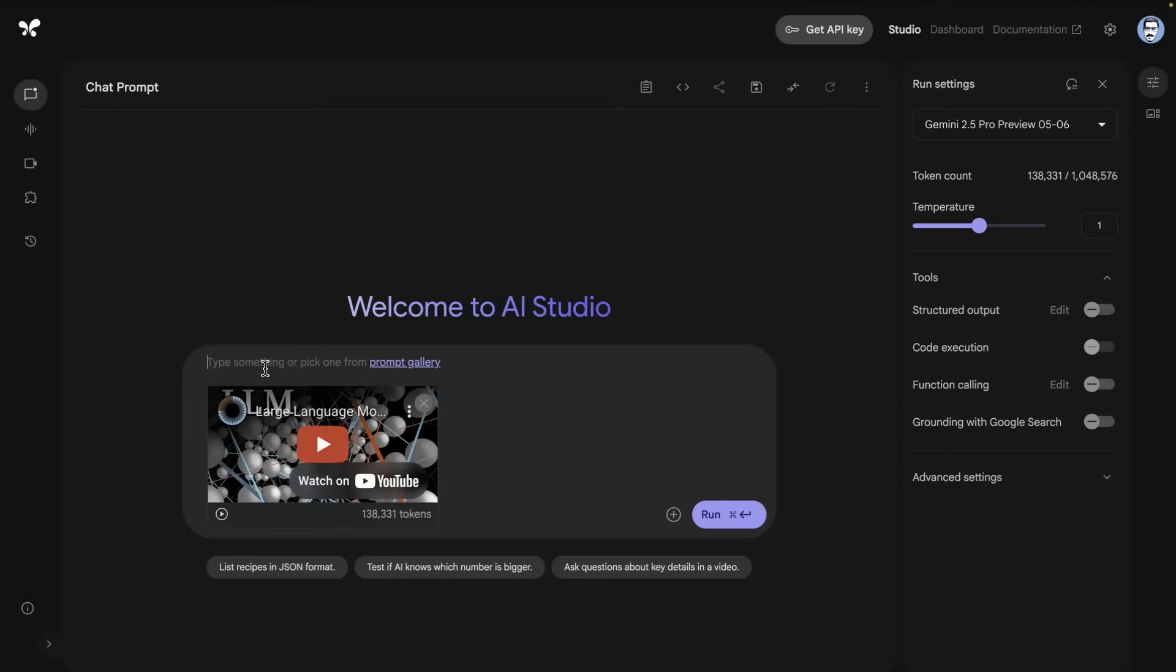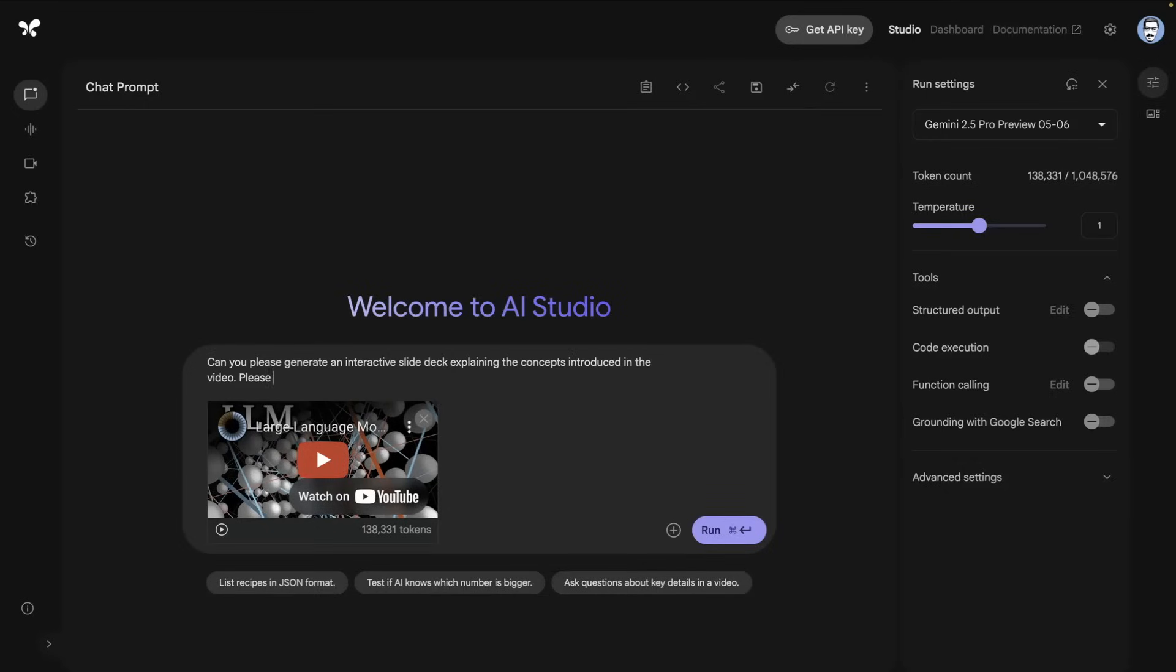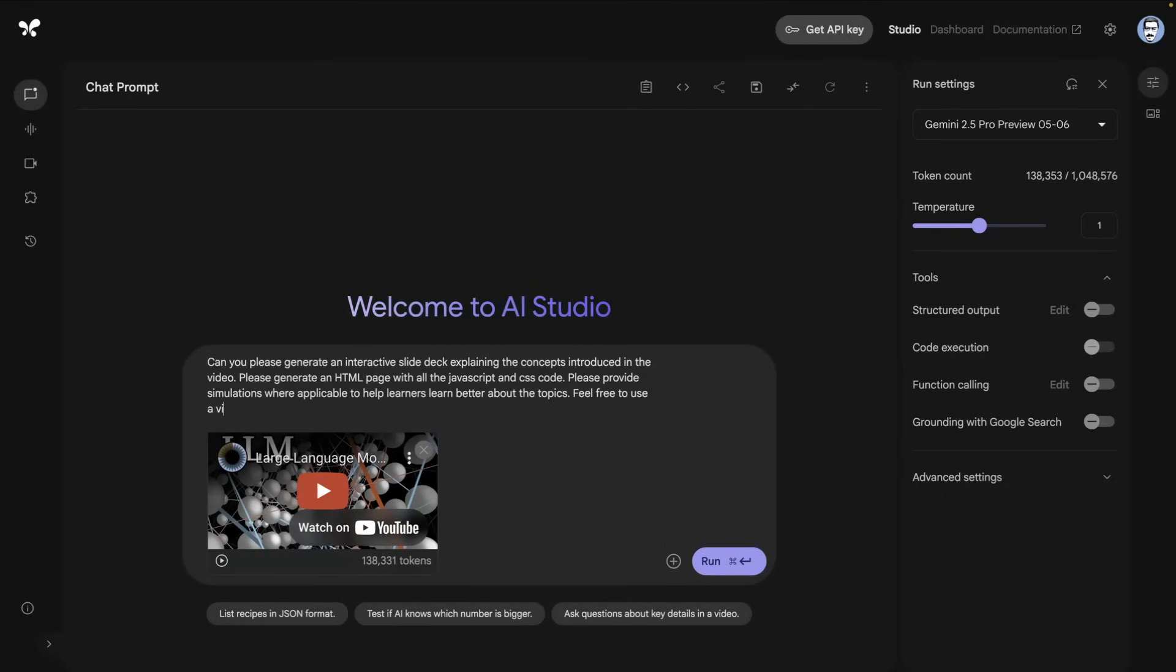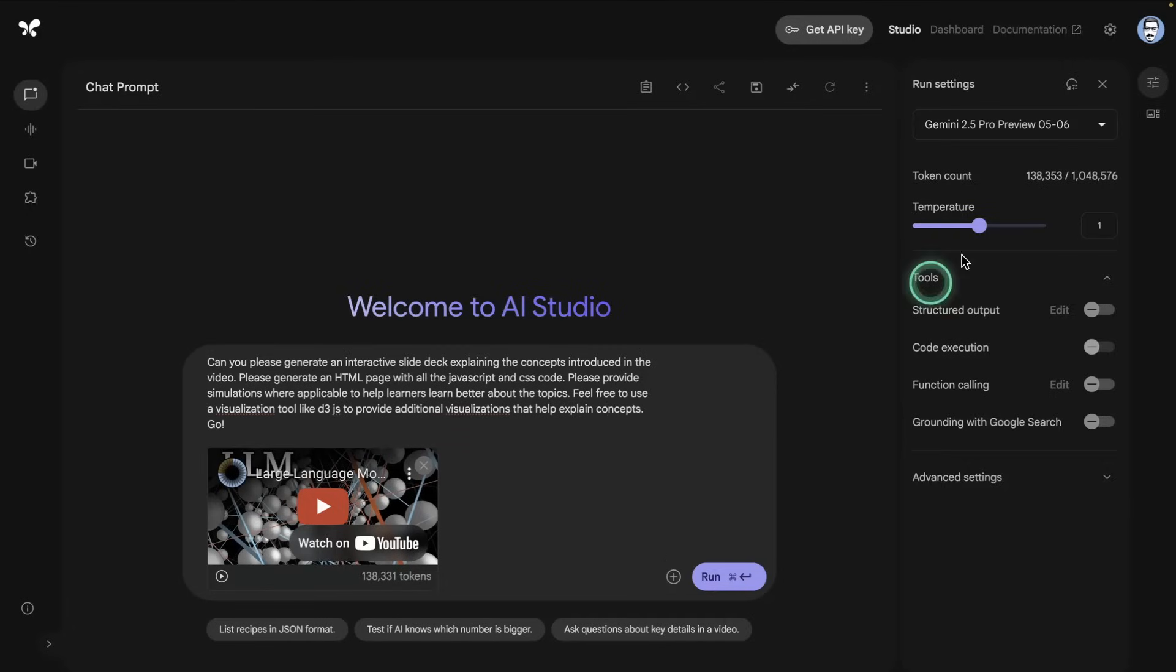I'm going to prompt it something like: can you please generate an interactive slide deck explaining the concepts introduced in the video. Please generate an HTML page with all the JavaScript and CSS code. Please provide simulations where applicable to help learners learn better about the topics. Feel free to use a visualization tool like d3.js to provide additional visualizations that help explain concepts.